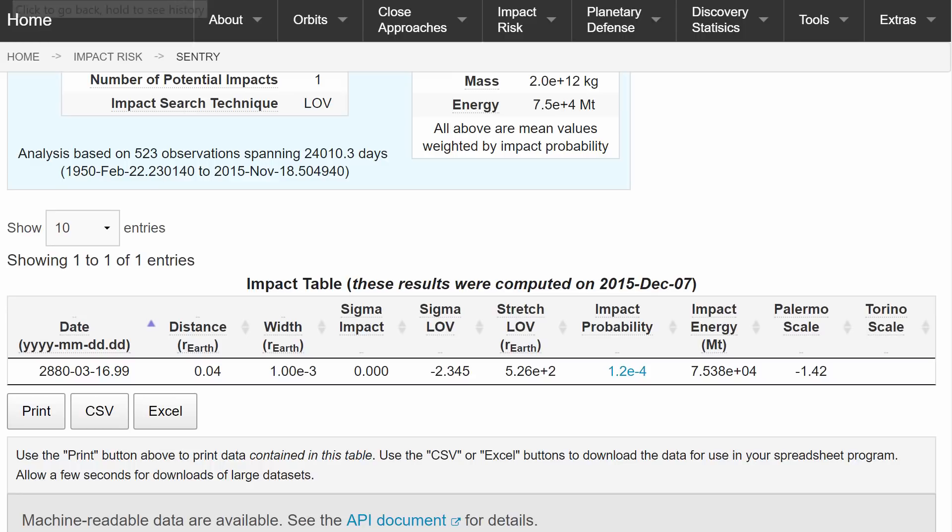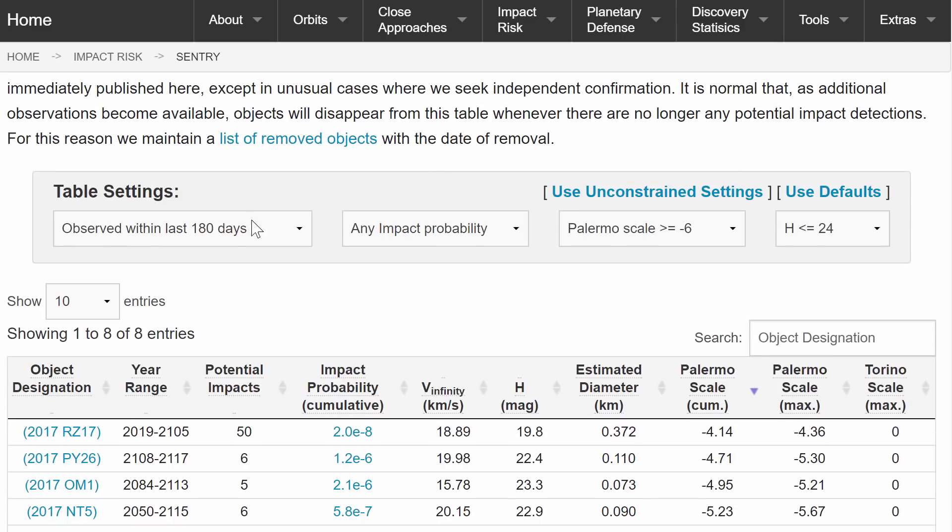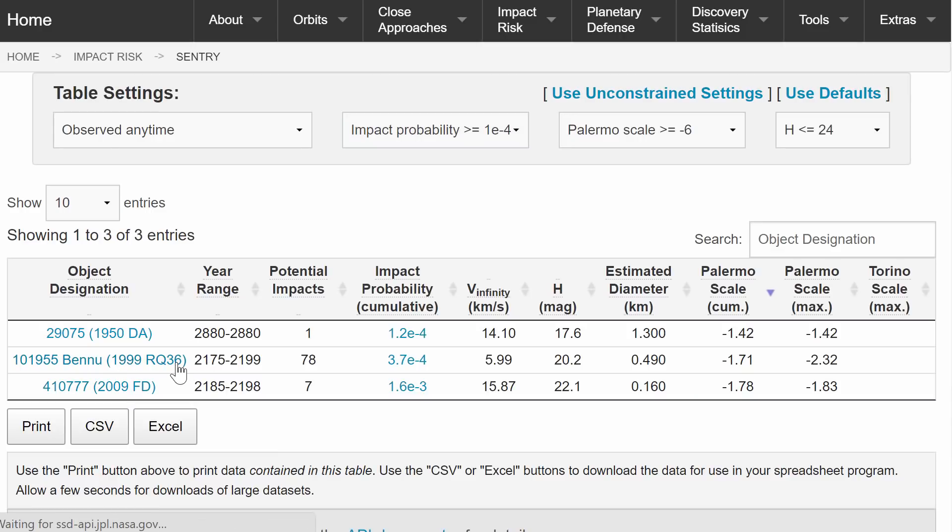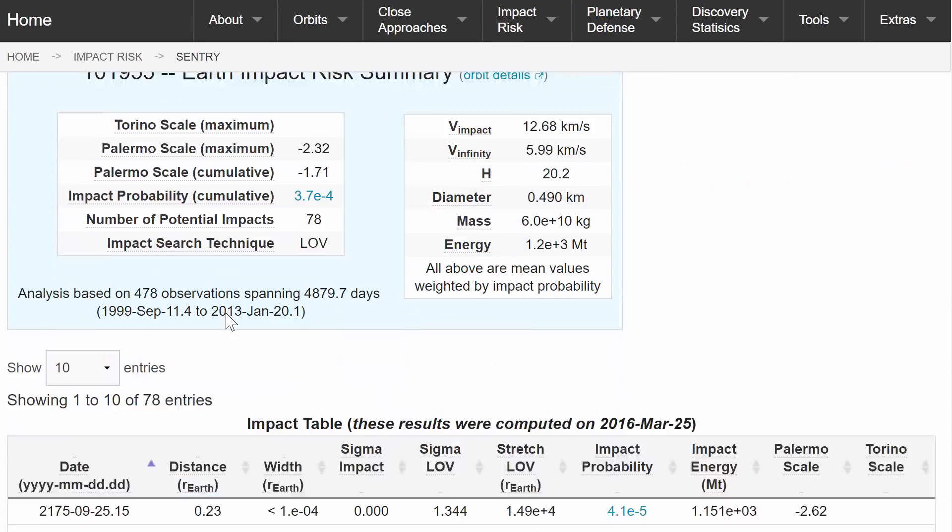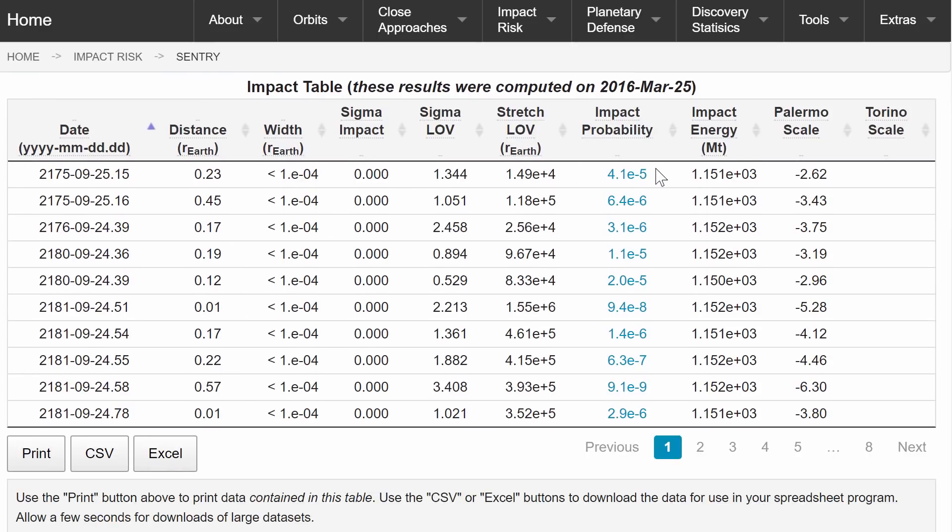So nothing to worry about until then. And for Bennu, it might actually happen. Let's look at the highest chance. It might happen either right here in 2180 or right here in 2175.